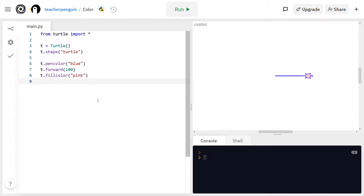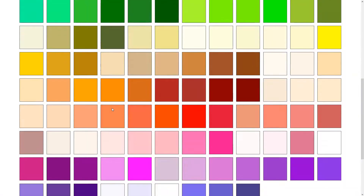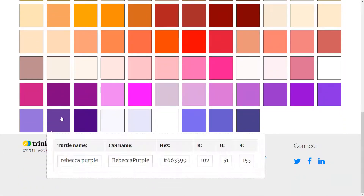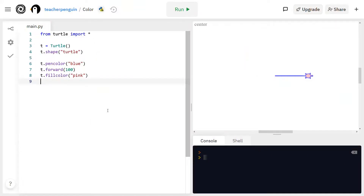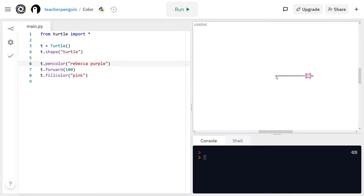There are actually a bunch of different color names that you can choose from. You can go to Google and type in 'Python Turtle Colors', then click the one that says Colors Trinket. You'll see a bunch of different colors to choose from. I'm going to choose this purple color — click on it and look for the turtle name, highlight it, and press Ctrl or Cmd+C to copy it. Then go back to your REPL, click inside the quotation marks, and press Ctrl or Cmd+V to paste it. Now you can run it again and you'll see the outline is now purple.